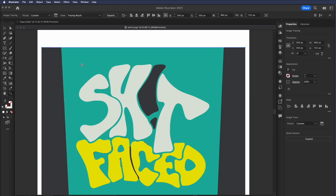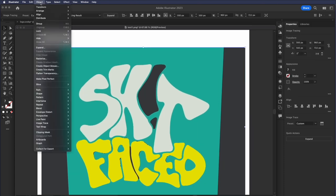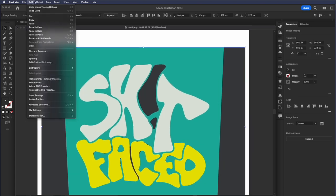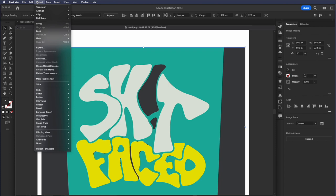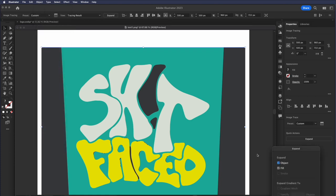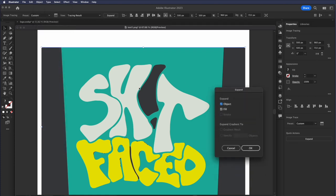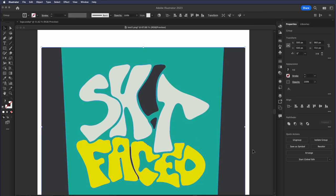I'm going to select my direct selection tool here, select the whole thing, and I'm going to expand. And what that does is it takes a shape that is kind of like a smart object in Photoshop. It's holding a lot of different functions and histories, and it expands them into raw data. So I can do that. And now we've got the actual vectors that we can play with.